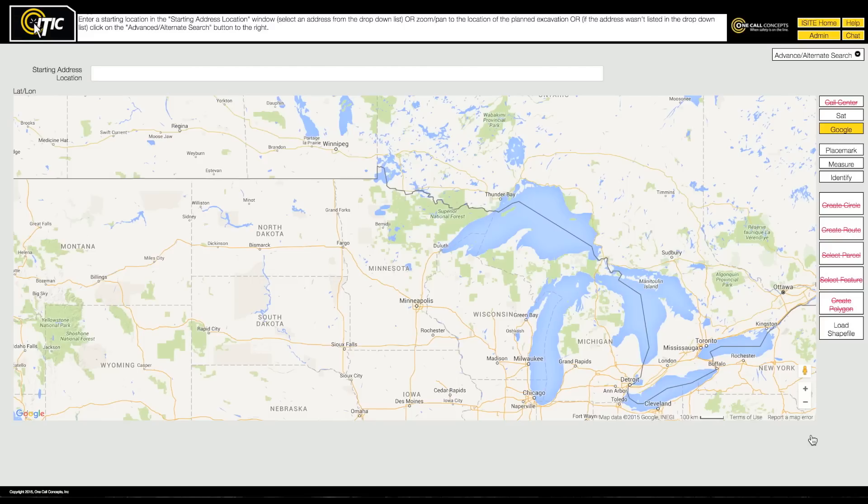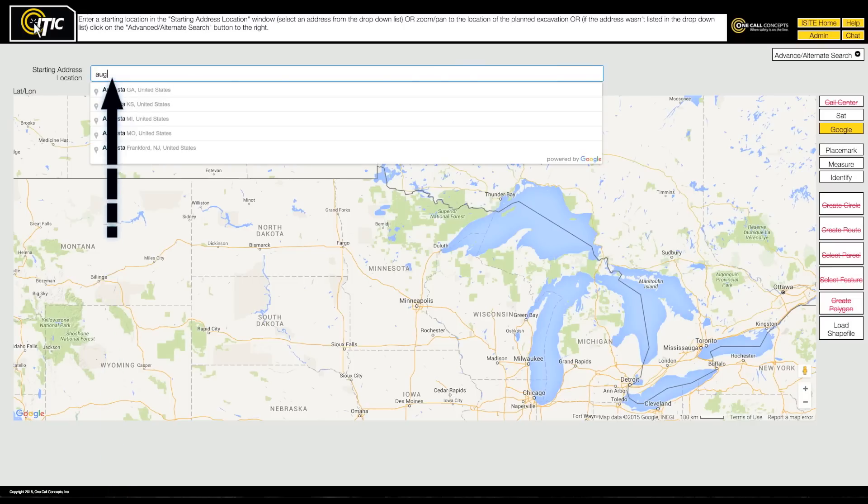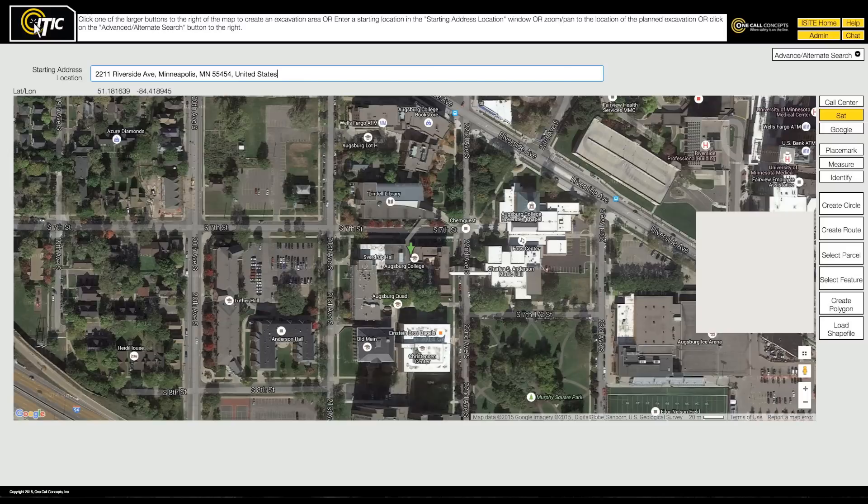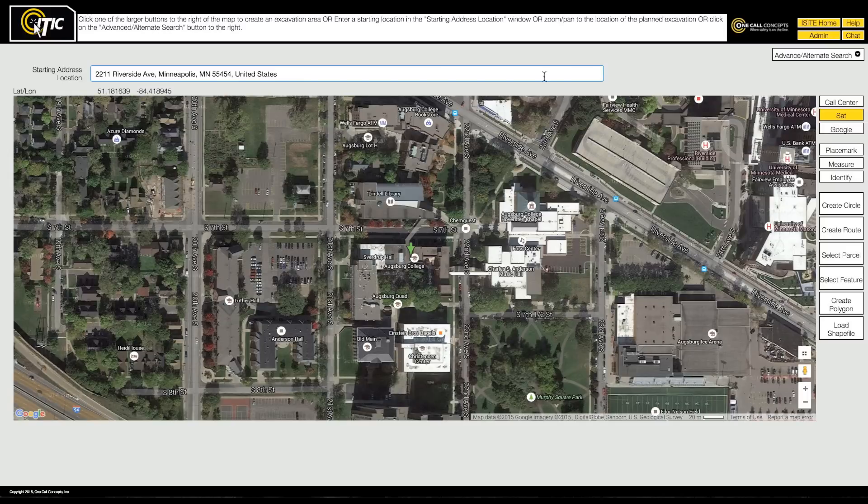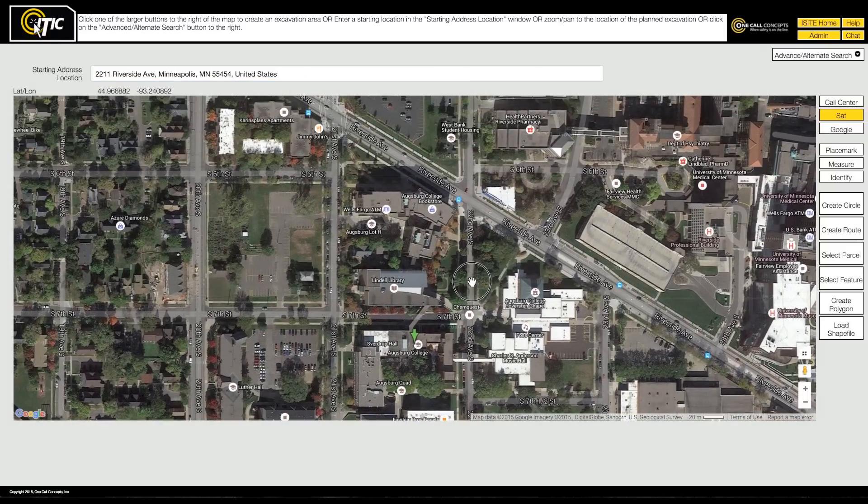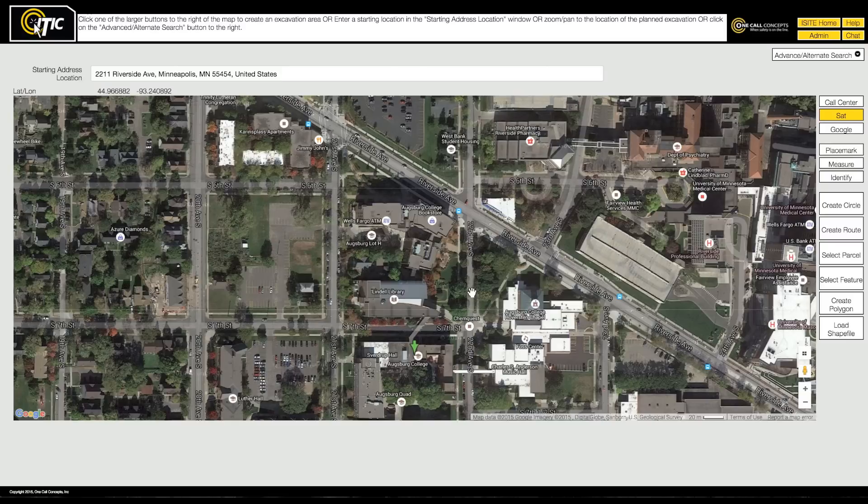With ITIC you start the locate process by locating and identifying your worksite on the map. Enter an address or the name of a building in the Starting Address Location field. Once you have found the correct location, you can start mapping out your worksite. You will do this by creating one or more shapes on the map that represent your excavation area. These shapes are called excavation entities.